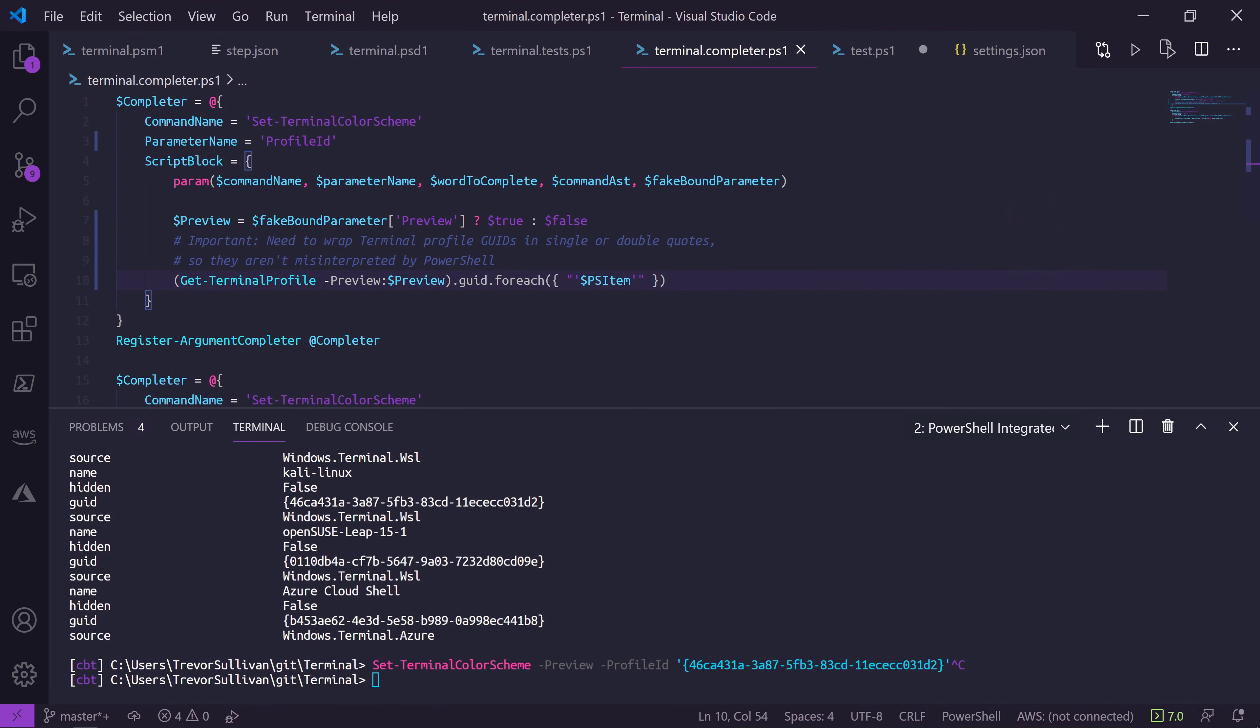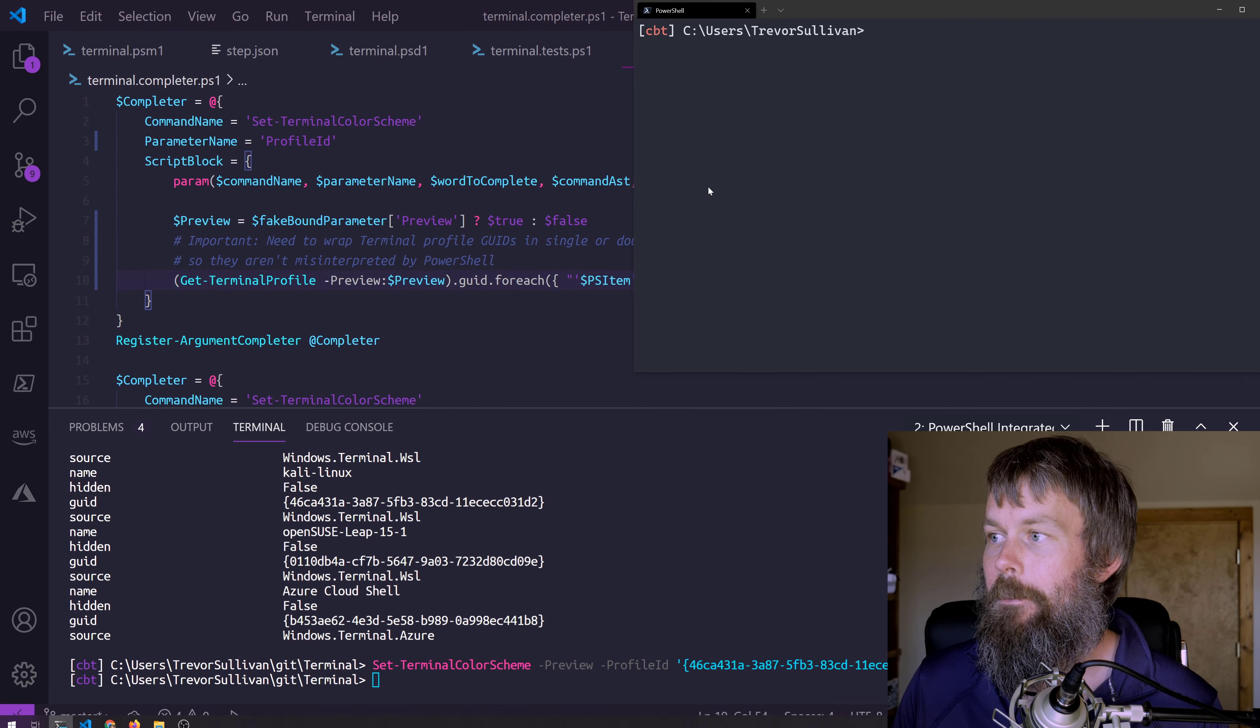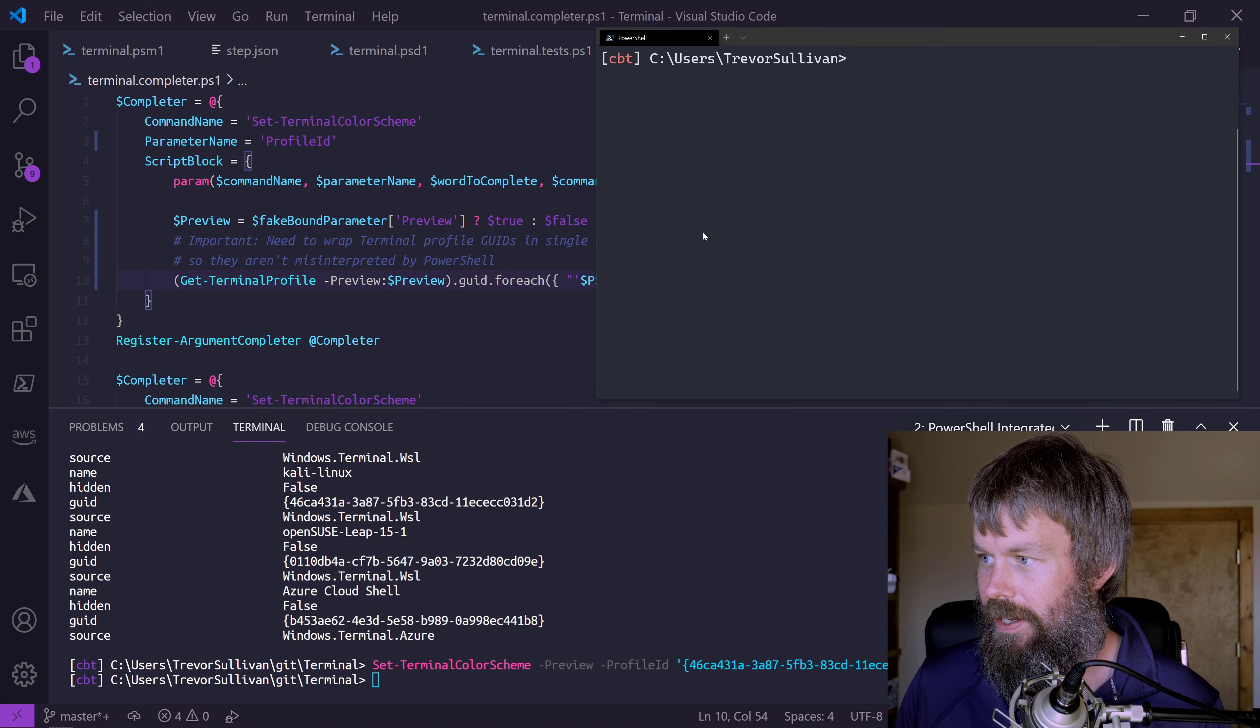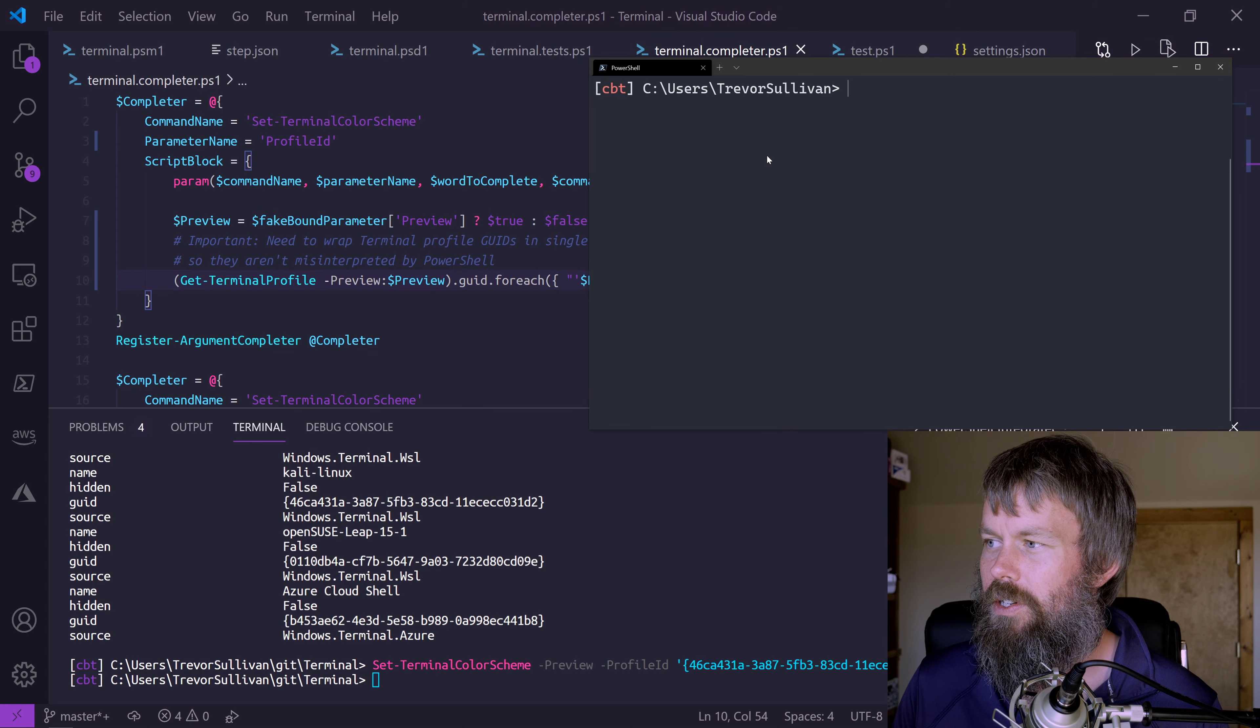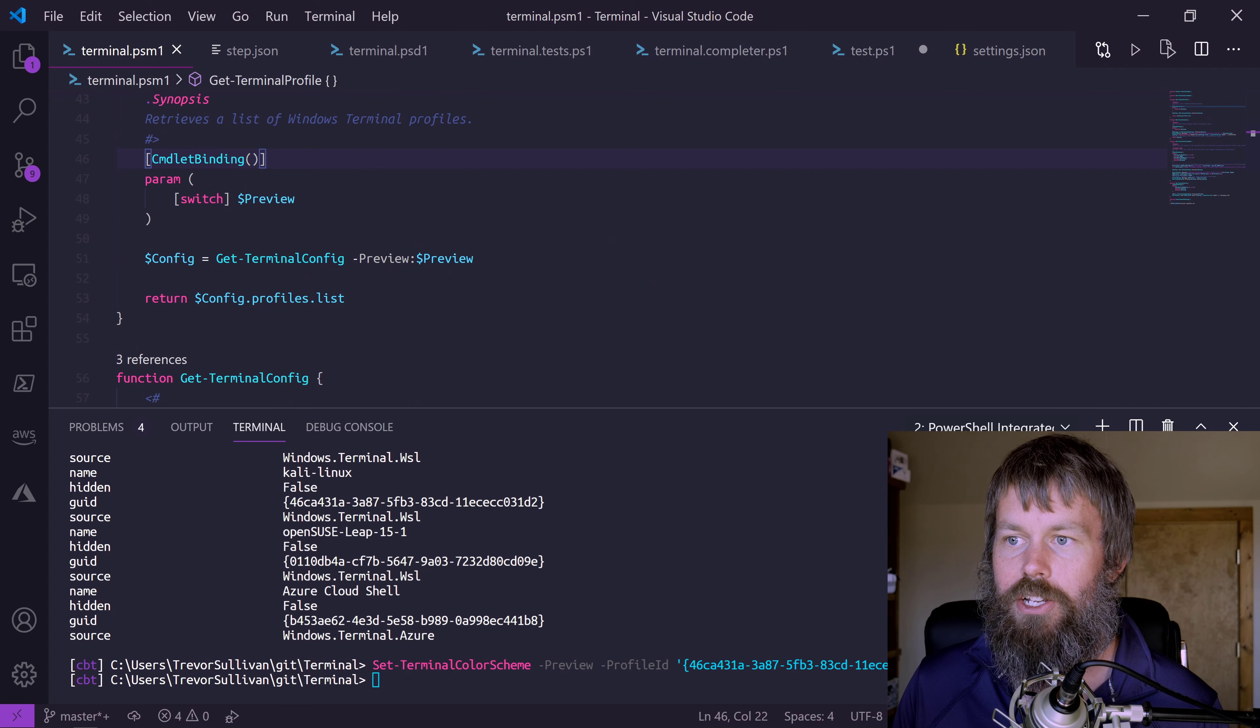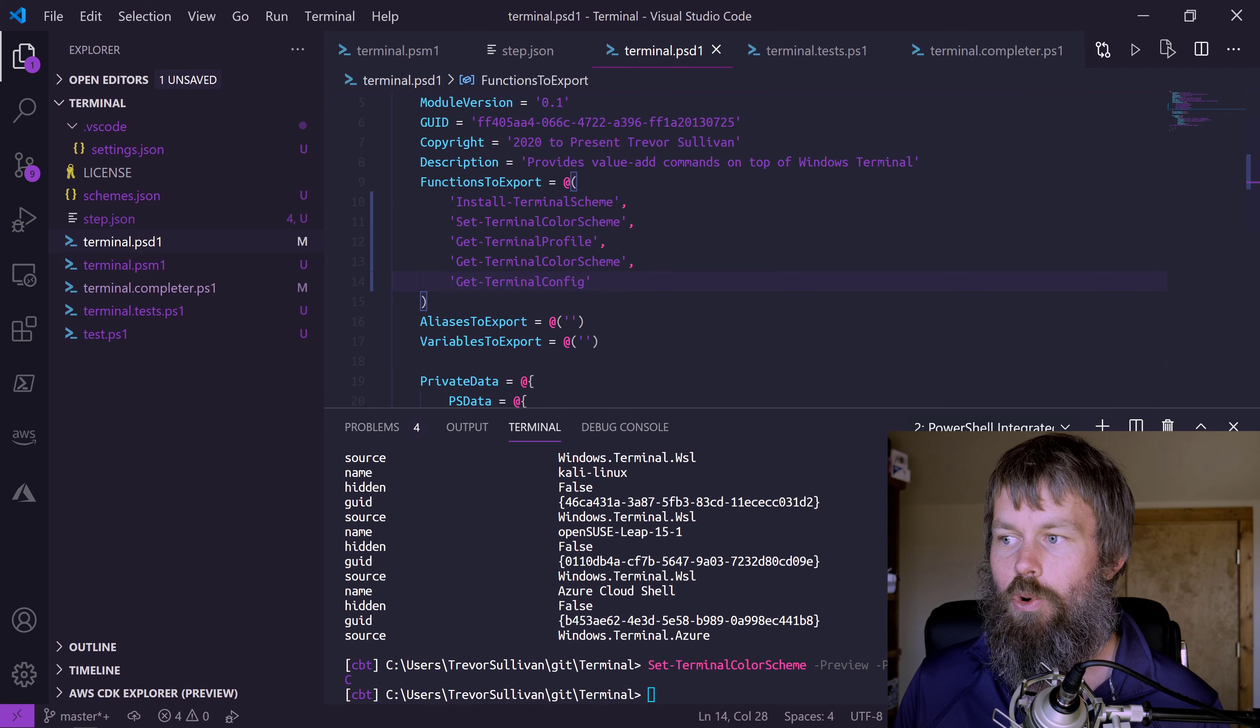Here we are in VS Code and I've got a Windows Terminal preview here. You'll see the text is a little bit larger. It has a slightly non-default background. I think it's using the campbell theme like this. Or actually, sorry, no, one half dark.